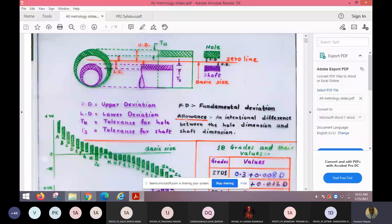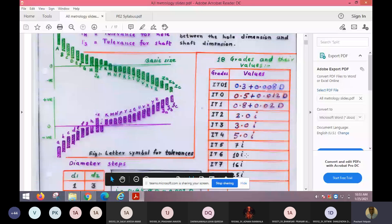For grade 7, there is a certain value. The number 7 is the grade — also called IT grade or International Tolerance grade. The available hole classes are A, B, C, D, E, F, G, H, J, K, L and so on up to Z, with some letters excluded.